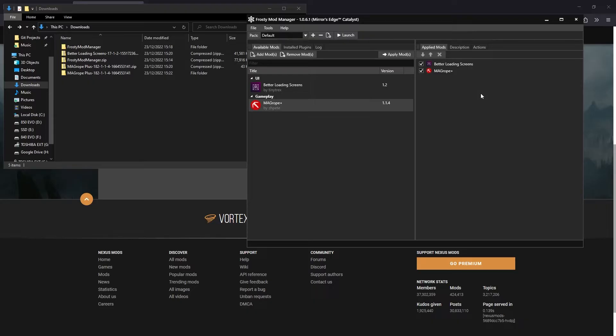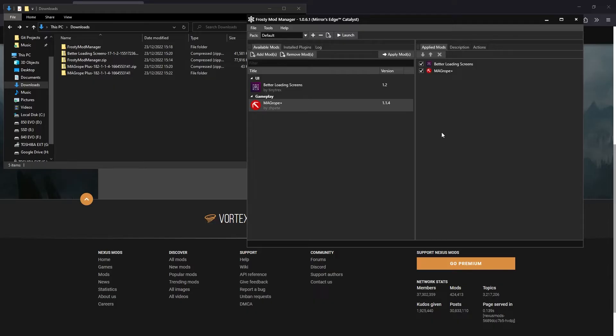but until Frosty is updated, you will still need to do this step. Frosty does have an option you supposedly need to turn on to make it work with launchers other than Origin. However, apparently it doesn't work very well.